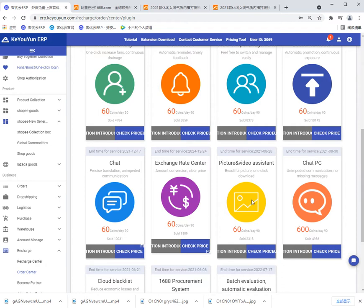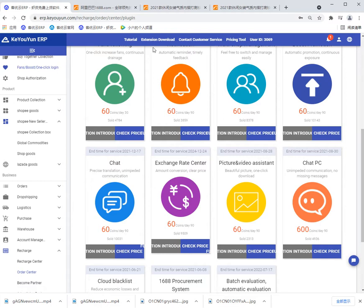Before using this function you should also download the extension first. Click this button and it will jump to the download page.